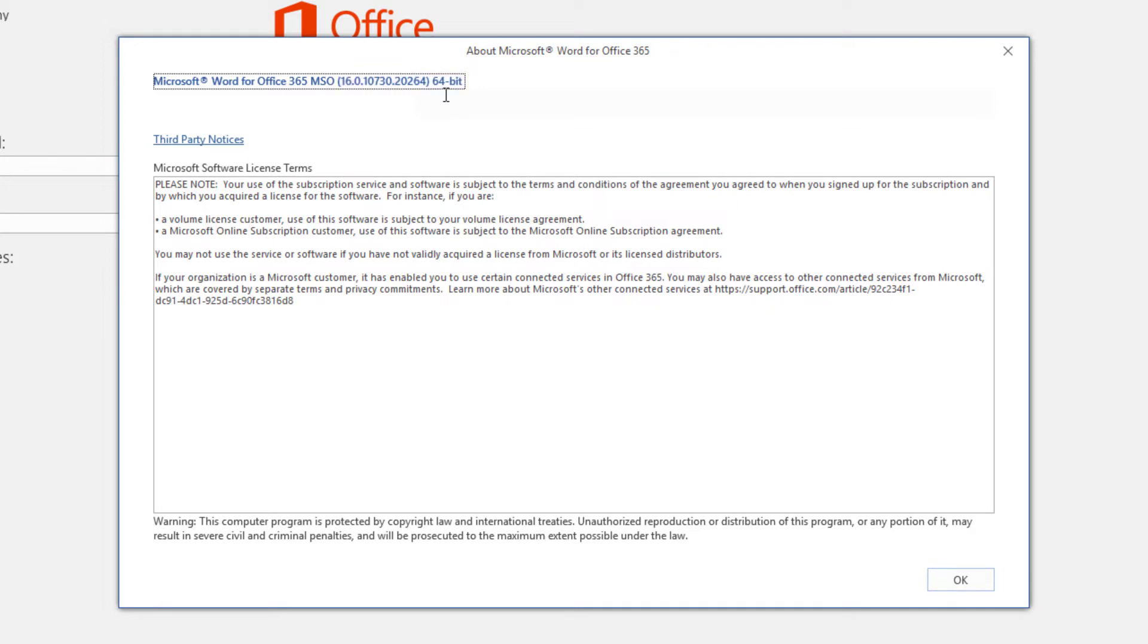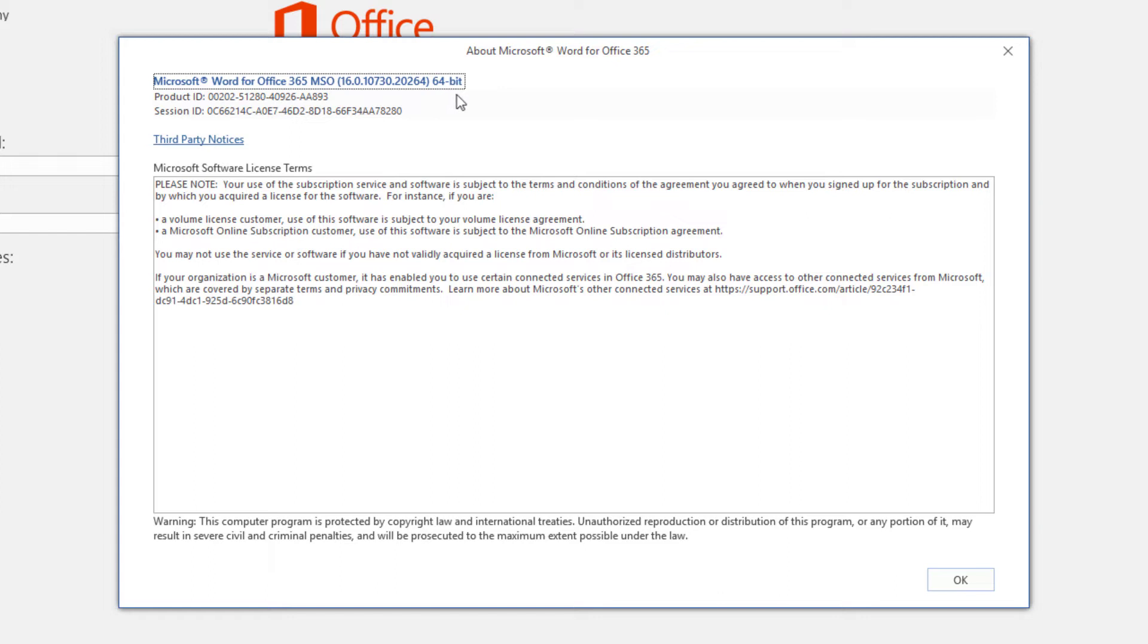There are also two variants of the EndNote Cite While You Write add-in as well. To successfully install the Cite While You Write tools manually, you have to make sure that you're loading the version of the tools that matches the bitness version of your Microsoft Office installation. A 64-bit version of Microsoft Word will not accept the 32-bit Cite While You Write tools, and vice versa. If I need to load the Cite While You Write tools manually, I will need to make sure that I'm choosing the 64-bit version of the Cite While You Write add-in file.